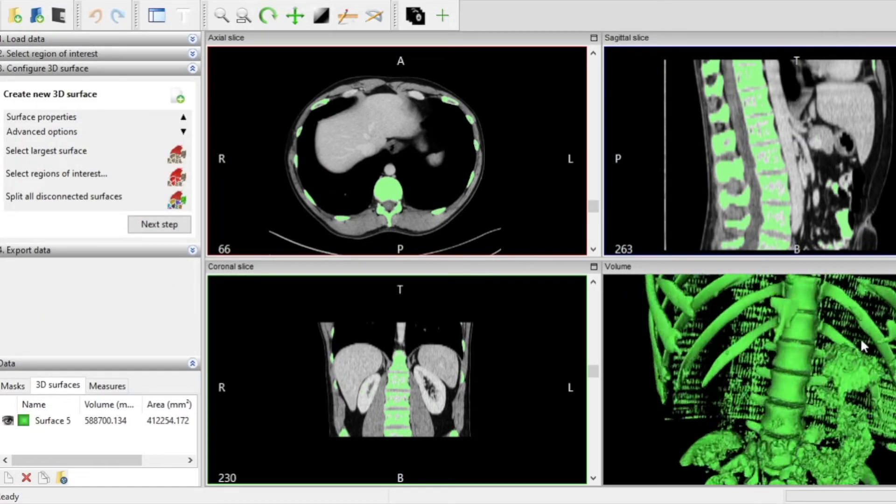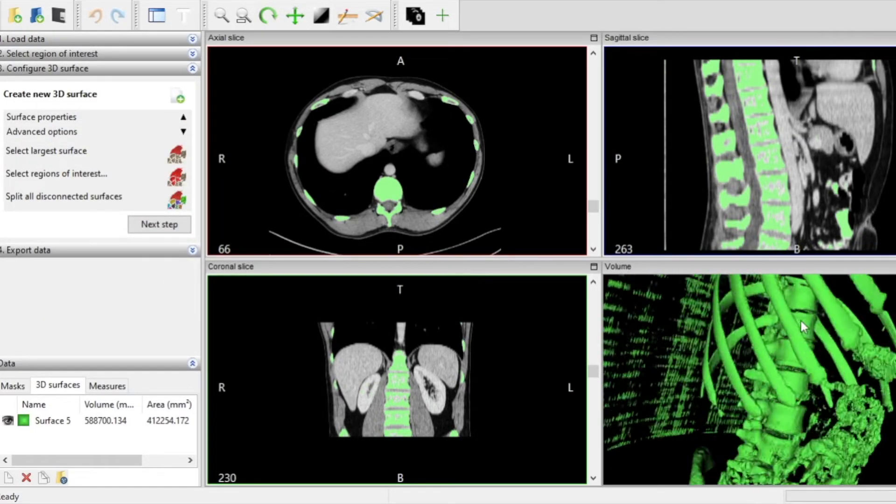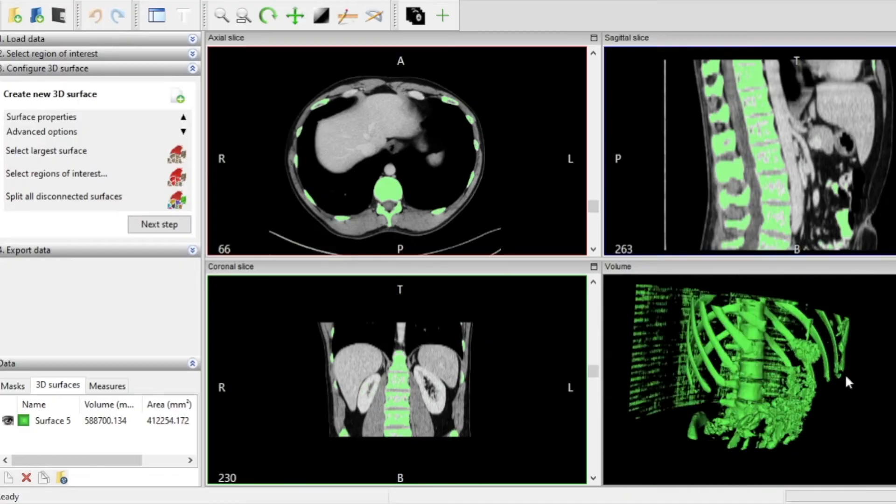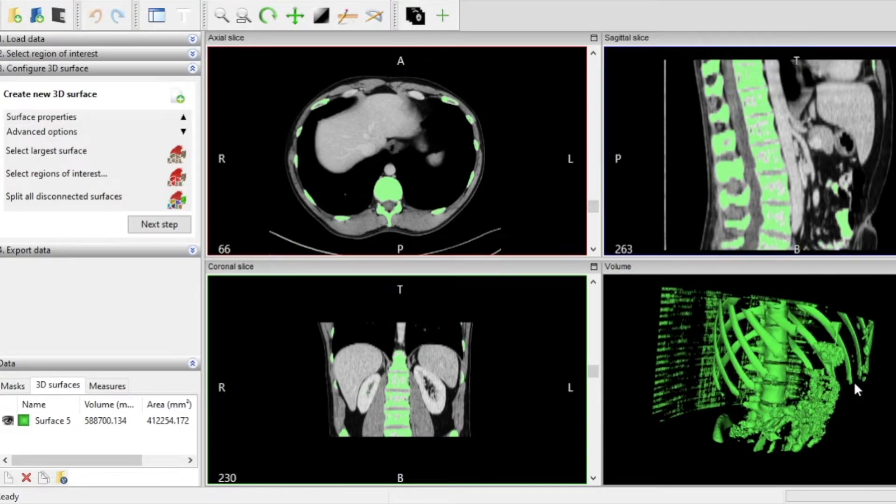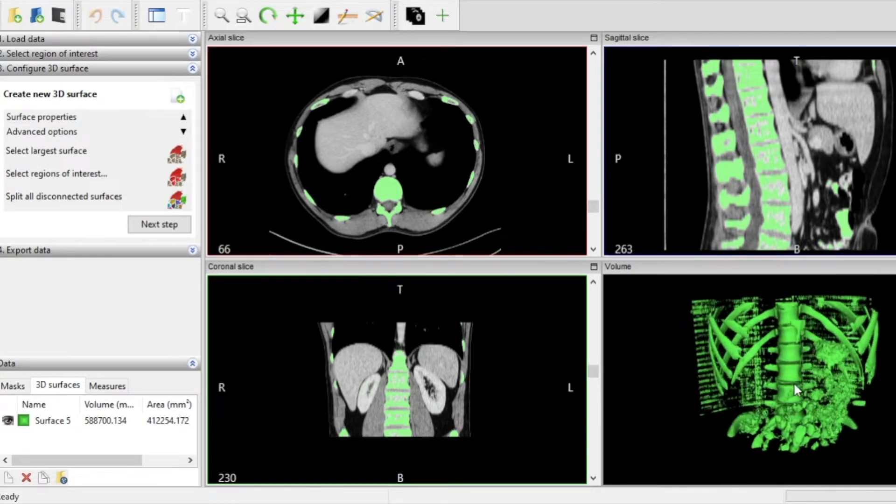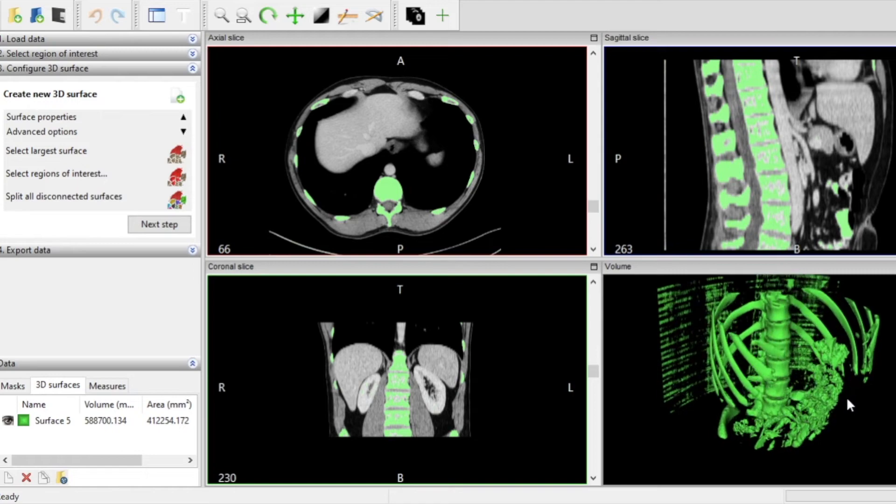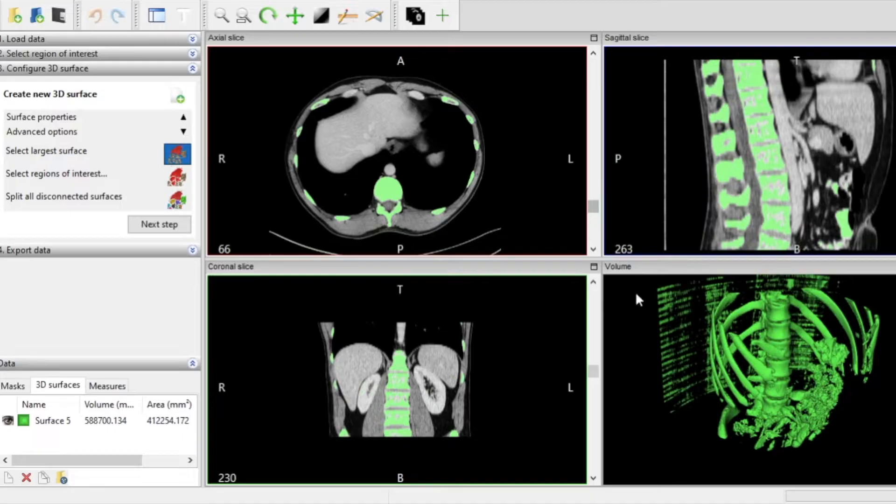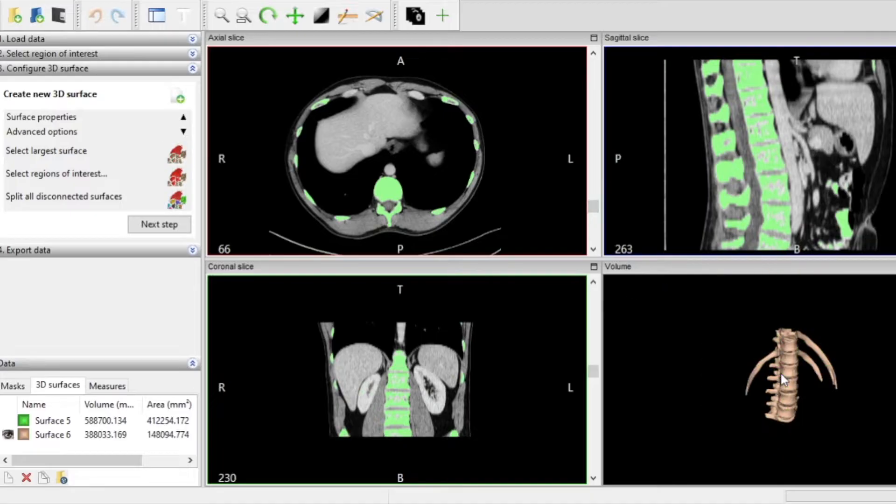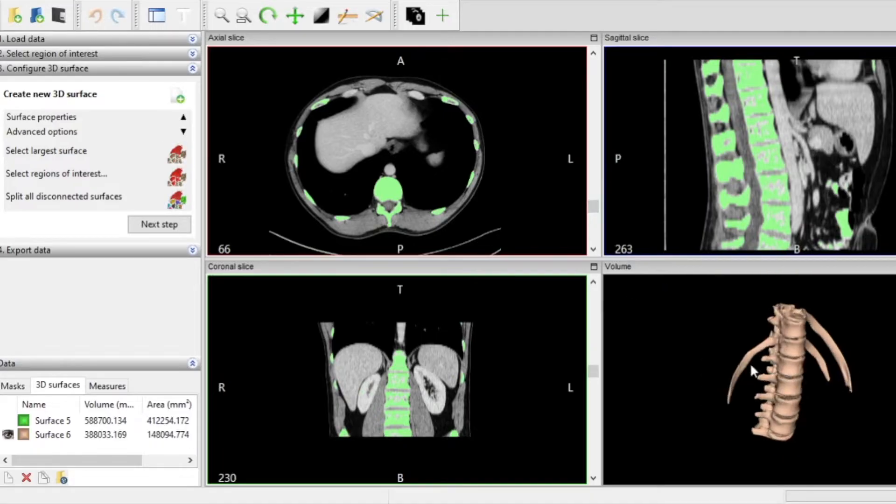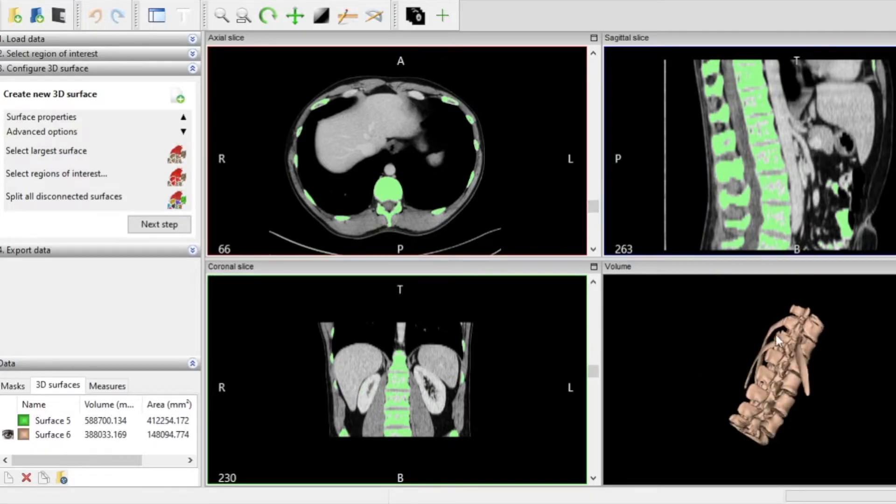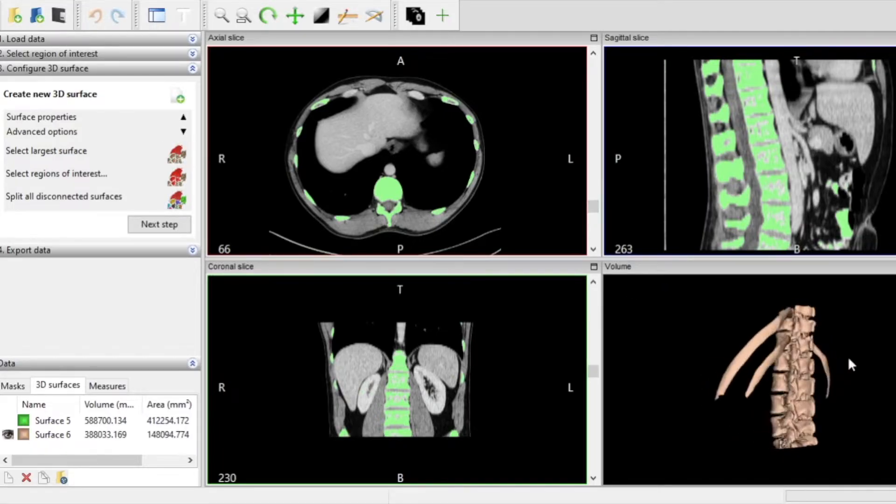Once we've created the surface you'll notice that we still have some work to do before we isolate the spine. We can use one of the advanced settings in Invisalius called select largest surface which will allow us to isolate the largest part of the mesh and get rid of all the floating pieces that we need to discard.